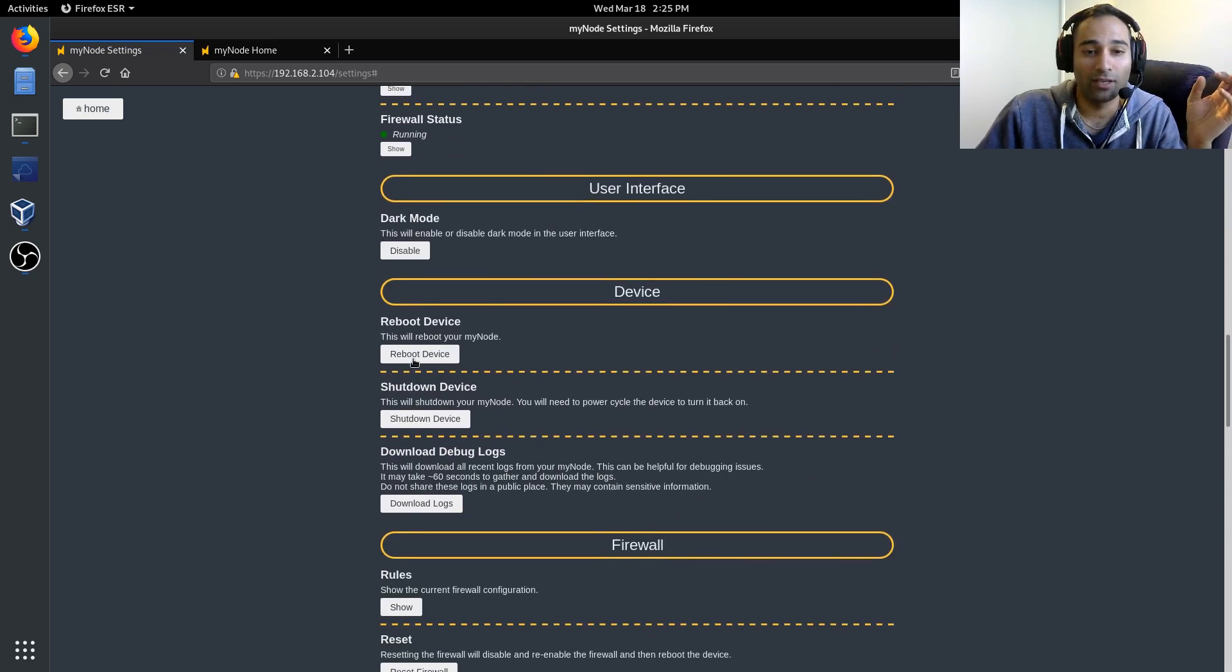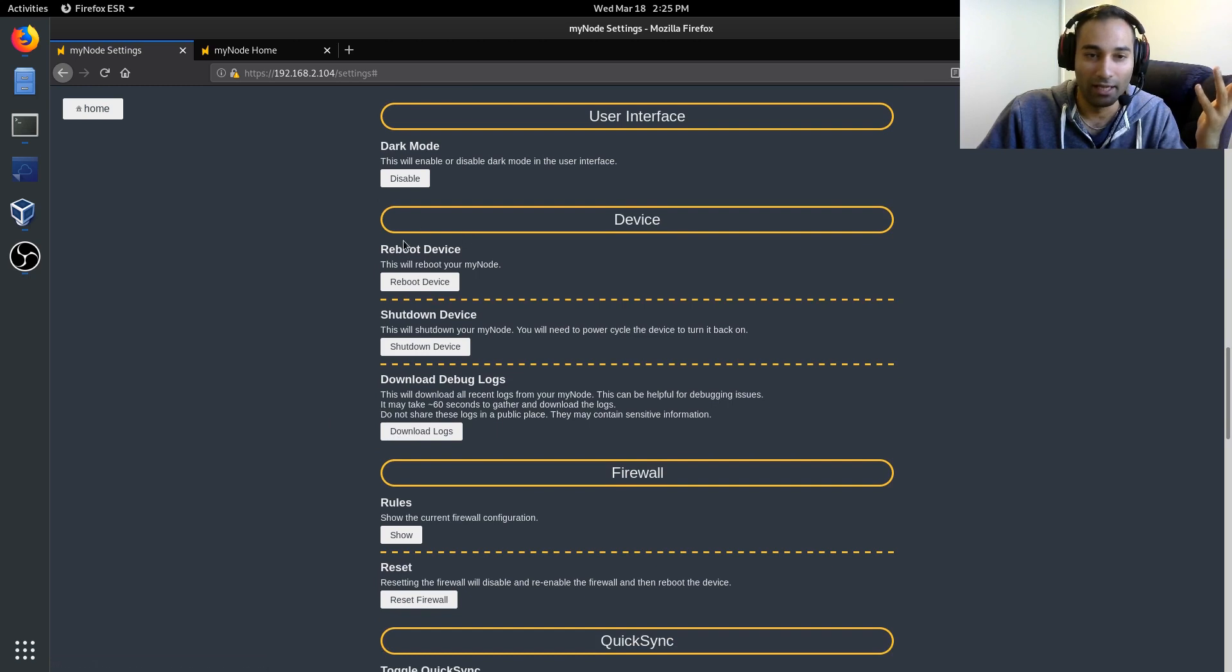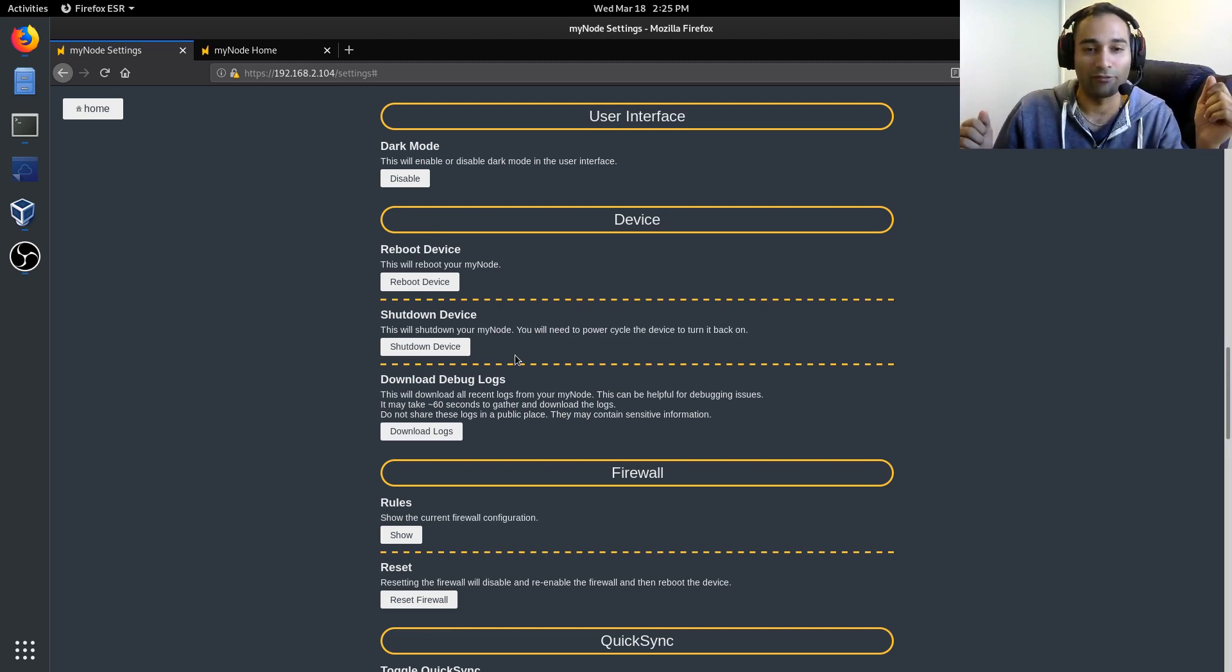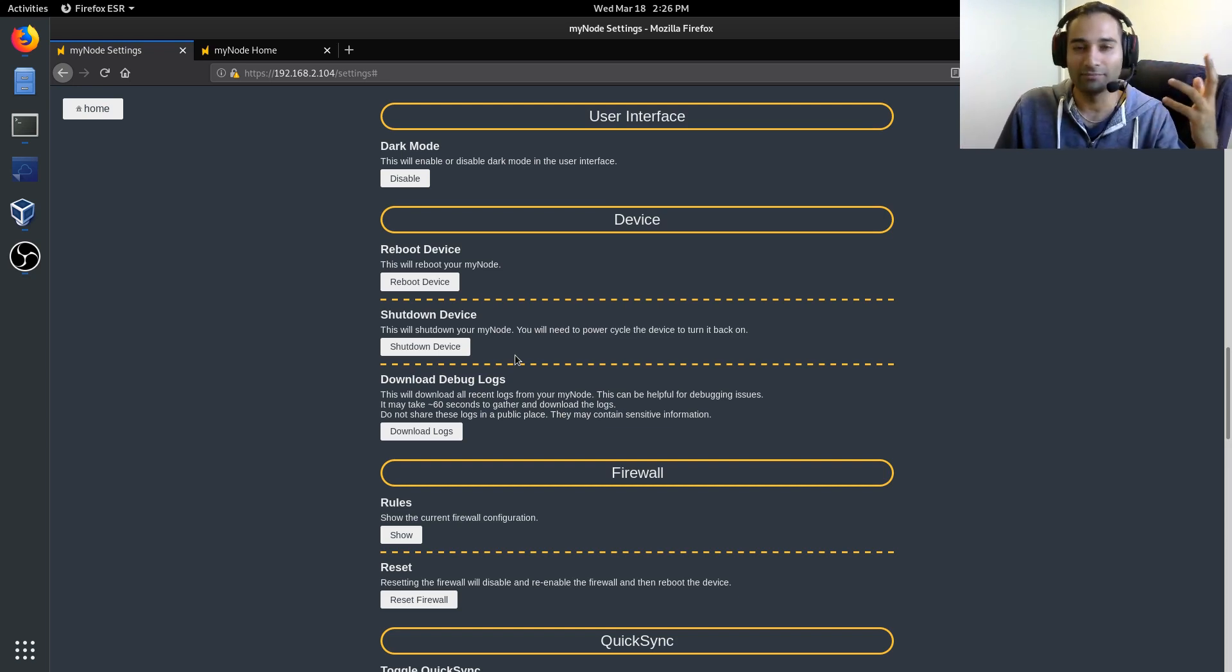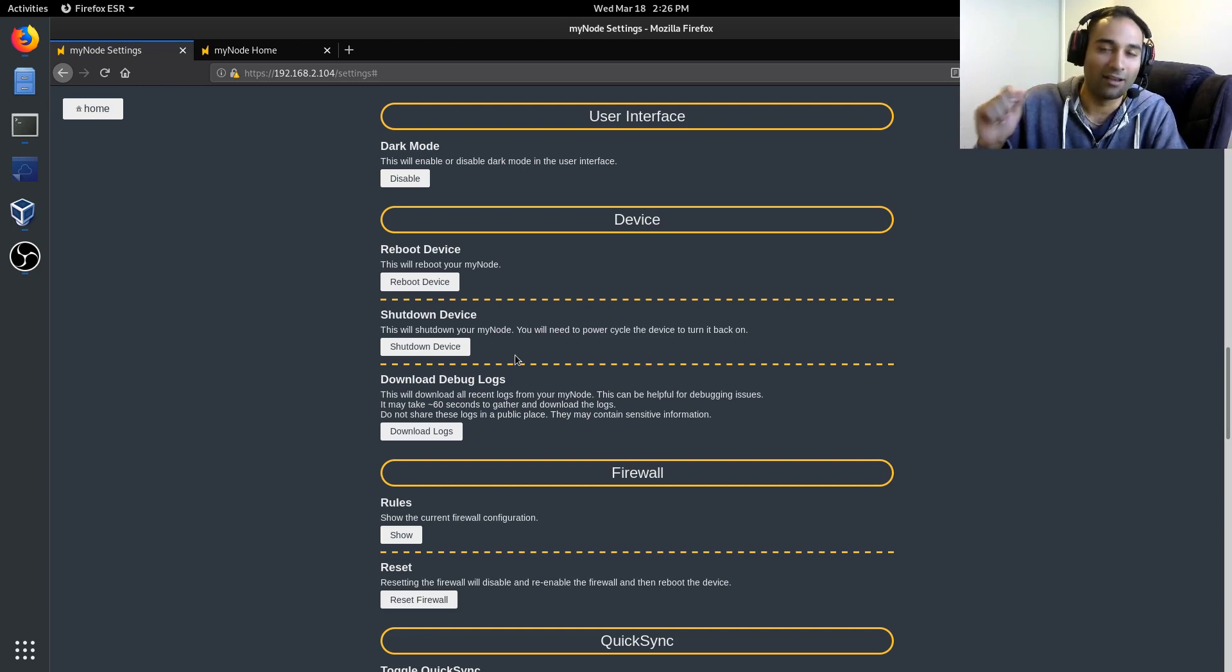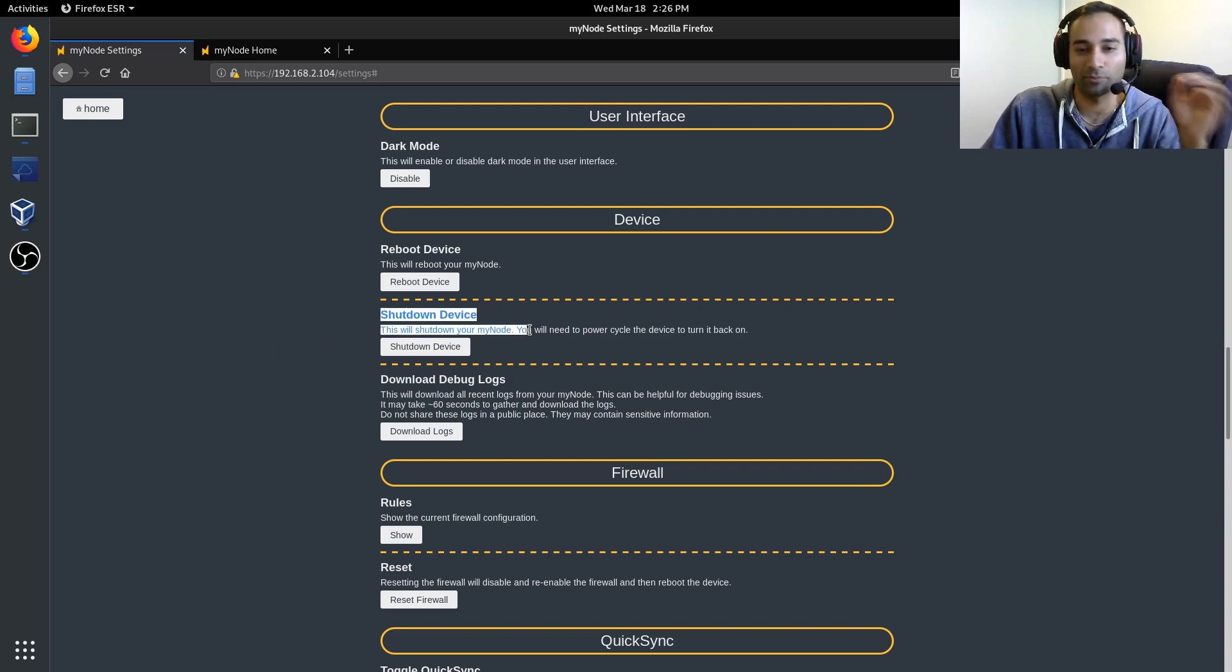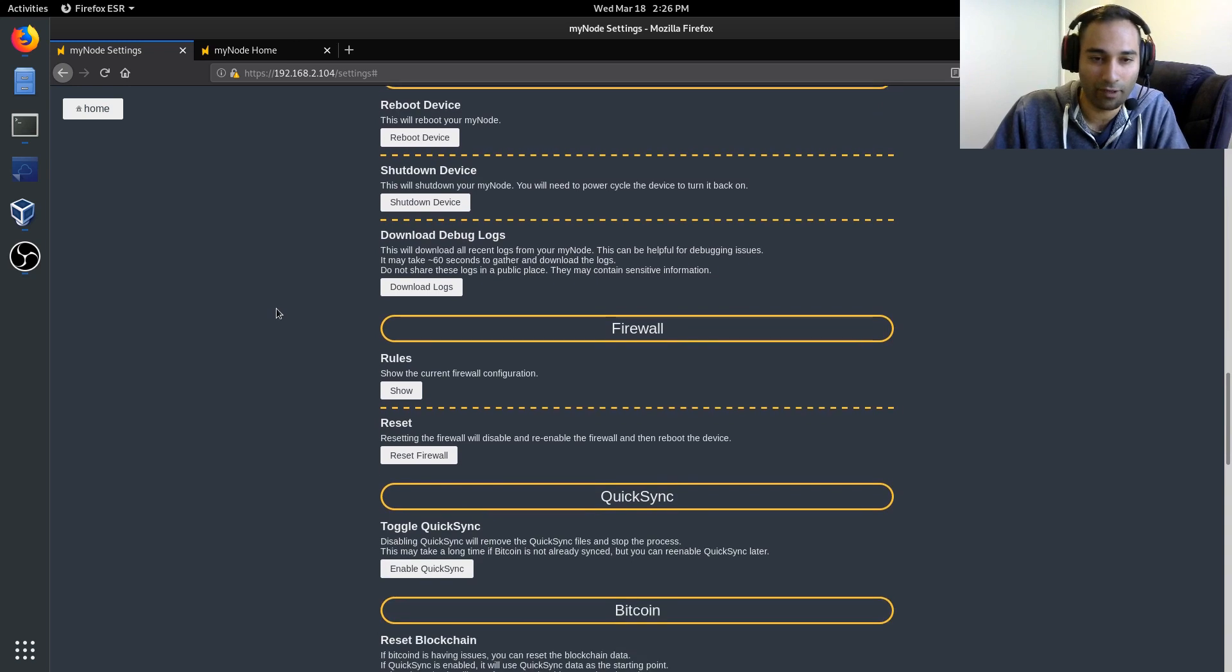This is where you can reboot the device, shut down the device and download any log files. So when you are shutting it down, please, please use the shutdown device. Don't just unplug the Raspberry Pi from the power. It's not the best case. It's not going to hurt it 99% of the time, probably, but it's like saying when you plug a USB drive out, it's kind of like that. So just be wary that it's probably advised that you do shut down the device properly if you do need to and you reboot the device with that button as well.